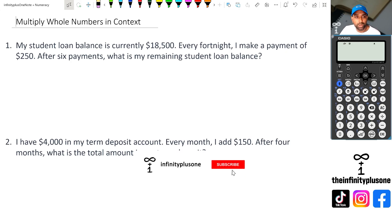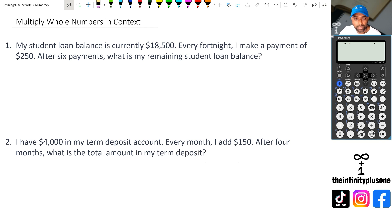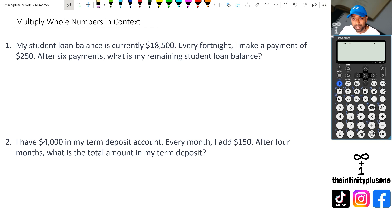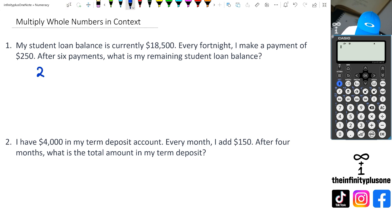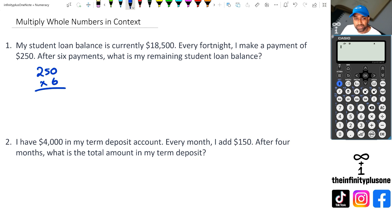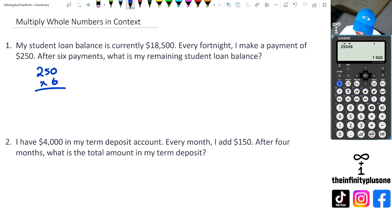Alright, so looking at question one, I've got a student loan balance of $18,500. Every fortnight I make a payment of $250. After six payments, what is my remaining student loan balance? There are a couple of steps we need to do. First, we want to figure out how much money we've actually paid after six payments. So we're going to multiply $250 by six, which gives us $1,500.